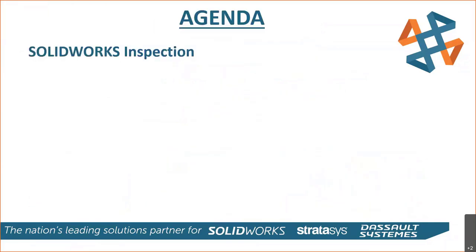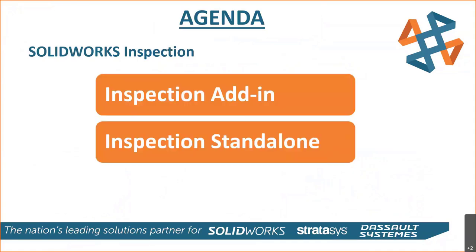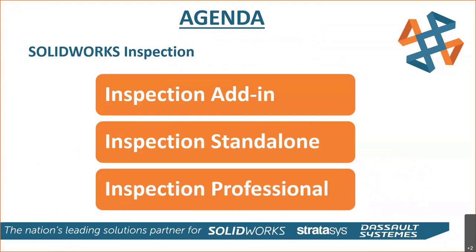So here's our agenda. SolidWorks Inspection. We'll take a look at add-ins. Then we'll look at the inspection standalone. That's going to be the standalone standard. And then we'll take a look at the inspection standalone professional. I'll talk about the differences there in a second.